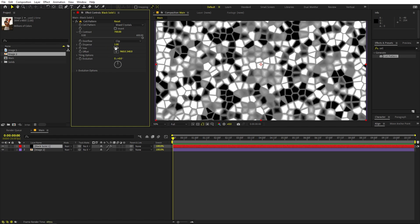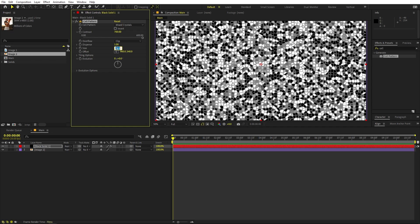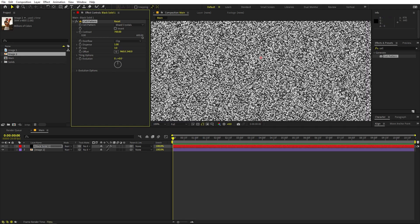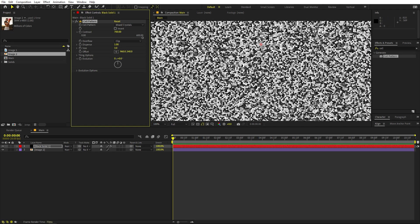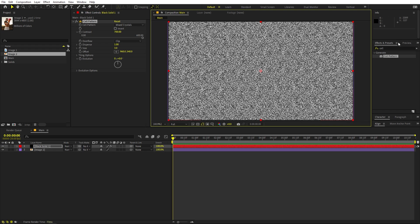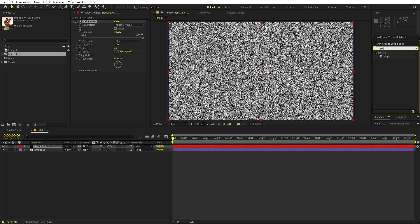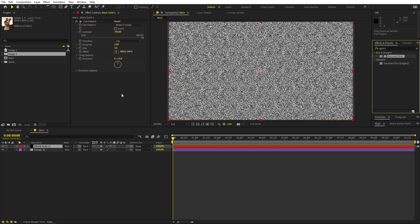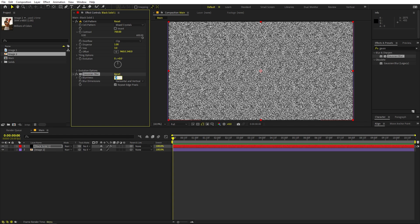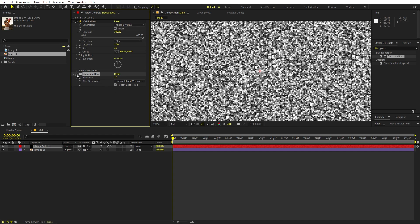Over here we have the size, which is completely up to you. I'm going to set this to three so that we have very fine details. Now on top of this I'm going to apply Gaussian Blur to smooth out the edges, so let's drag it over here and set it to something like 1.5 — not too much.